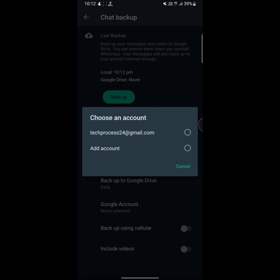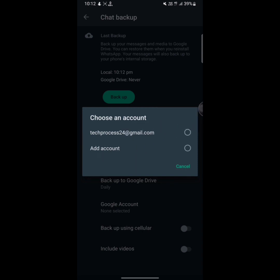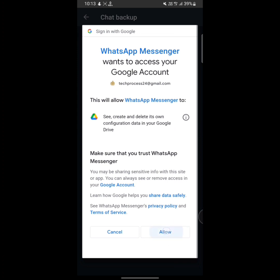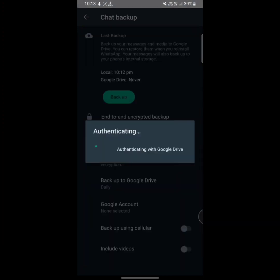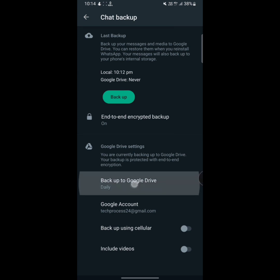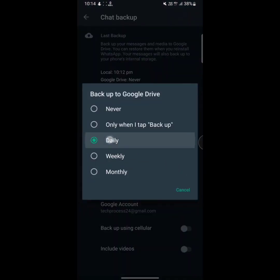So select one Gmail account. Tap on your Gmail account. Now you have to allow this permission. After that, tap on backup to Google Drive. Tap on here, and now select daily. That means your WhatsApp messages will be backed up daily. And now here you will see backup using cellular. Enable this toggle.